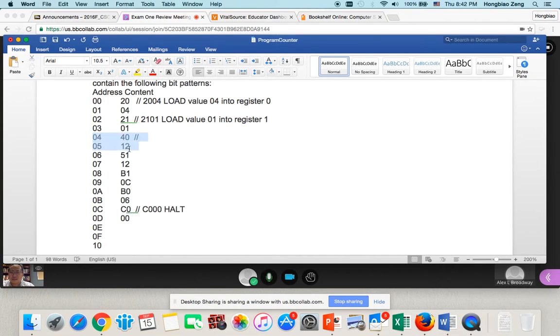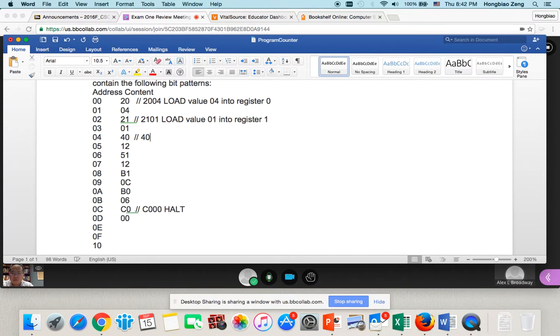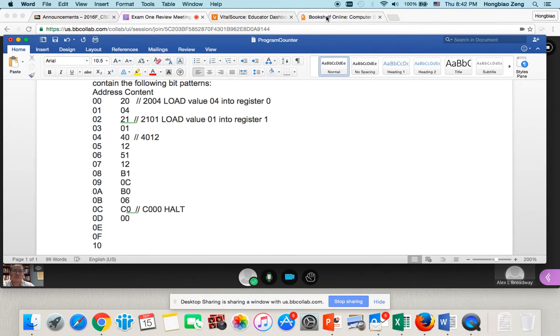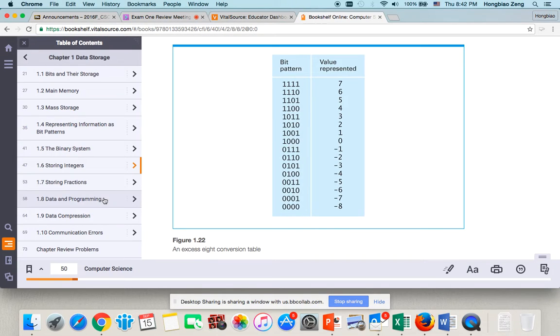Now, this one is what? This is 4012. I don't remember the 4012. So, in this case, I will go to Appendix C. Go check what is 4012.